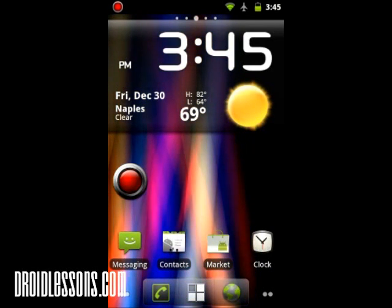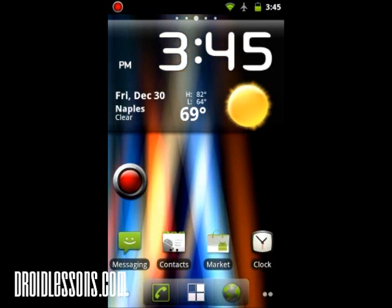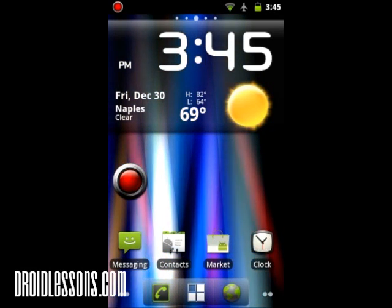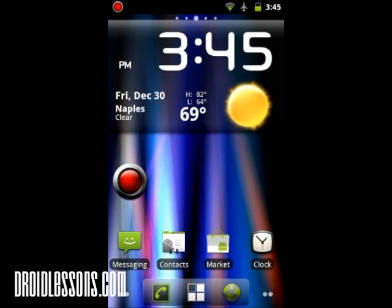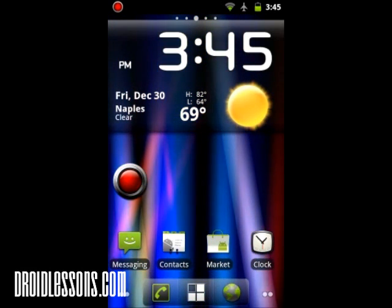Hey everyone, John here with DroidLessons.com. For today's lesson I'm going to show you how you can bypass your Android pattern lock screen.